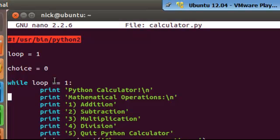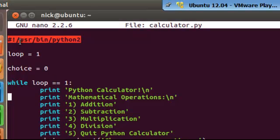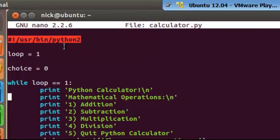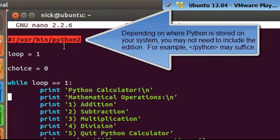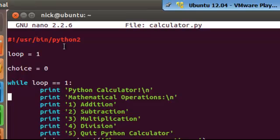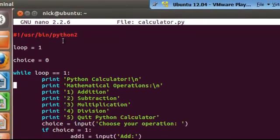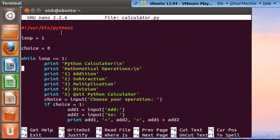The shebang character is the pound sign followed by the exclamation point, followed by forward slash USR for user, slash bin for binary, slash program in which we're going to be running this script, which happens to be Python. This shebang line must be included because this lets the kernel know which program we want to run this script.